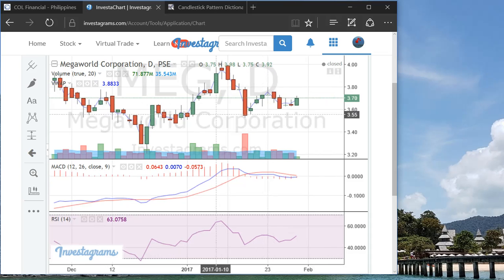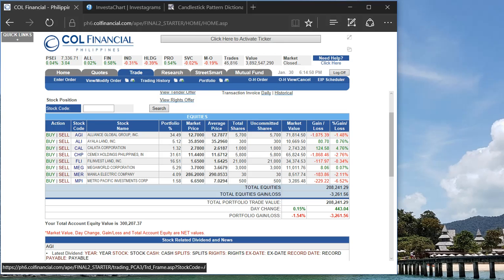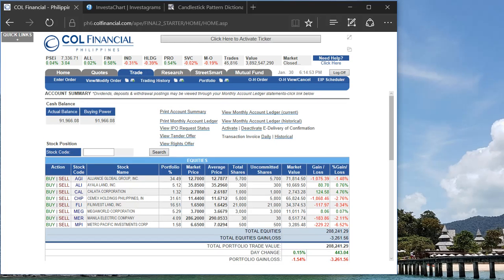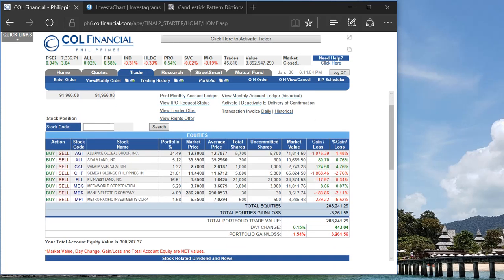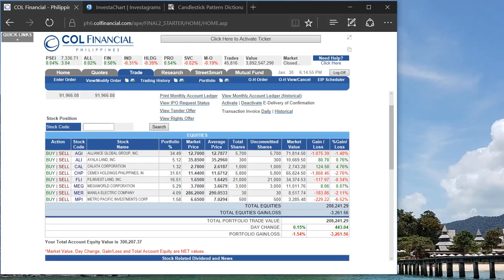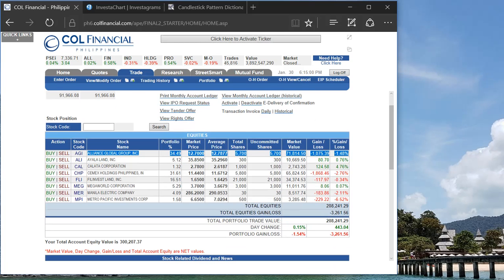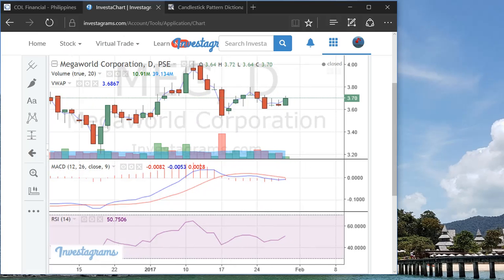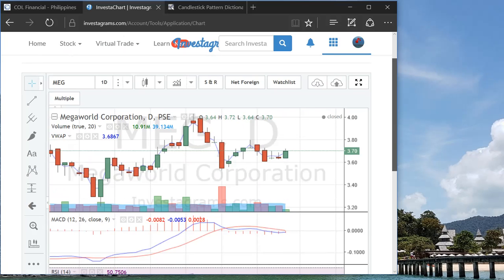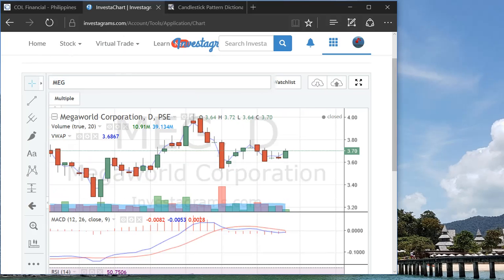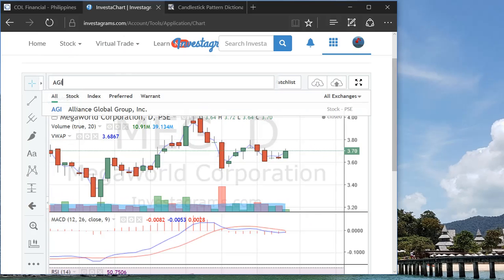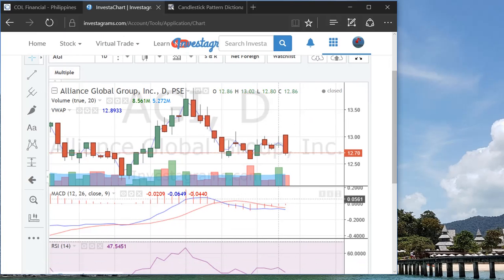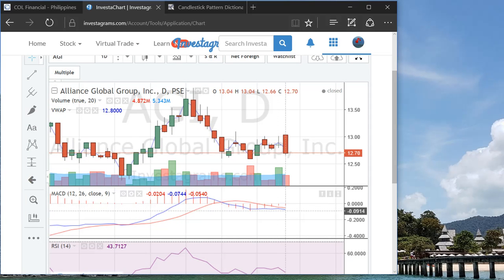Just to quickly wrap up my trading portfolio for today. So what happened was I increased my position with AGI because I find that this one is a very attractive price already.